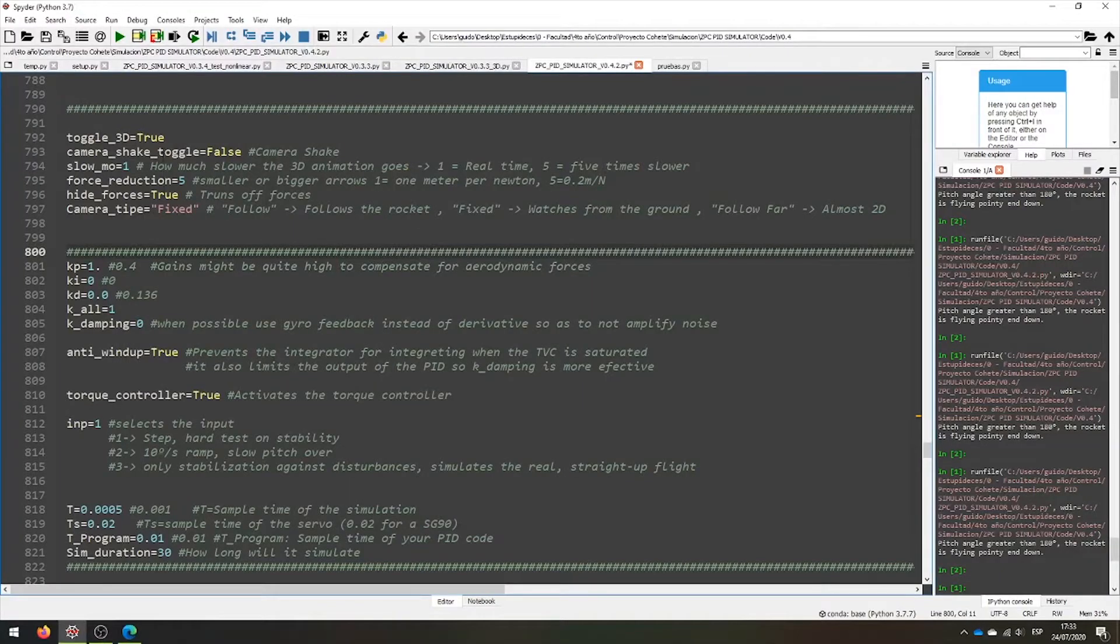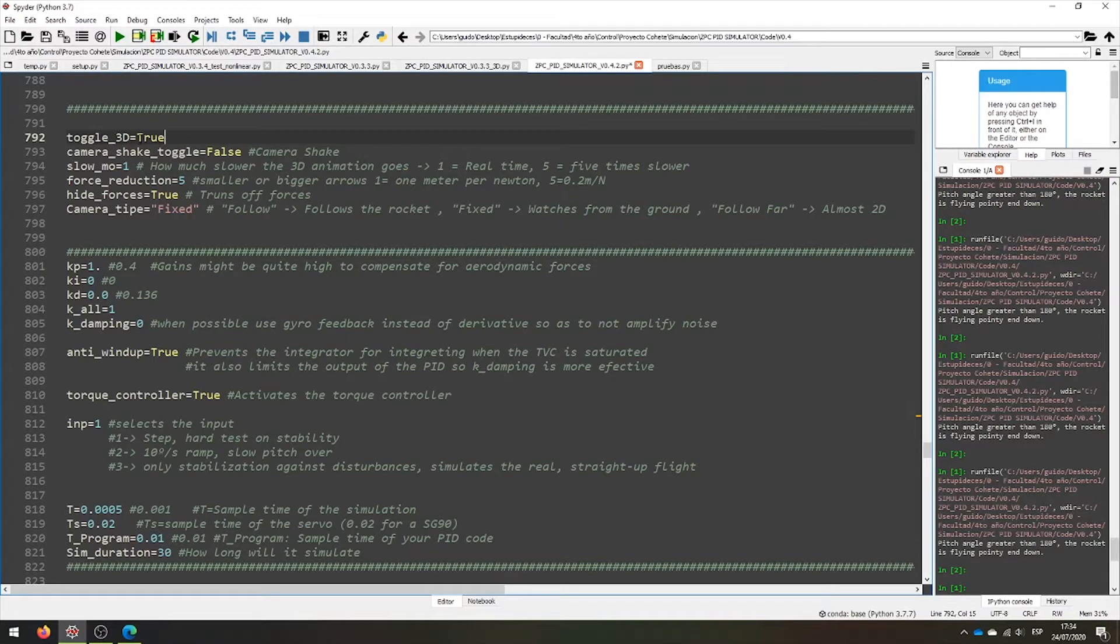Hello guys, in this video I'm going to show you the new features of the PID simulator. First we have a toggle to turn on or off the 3D representation.